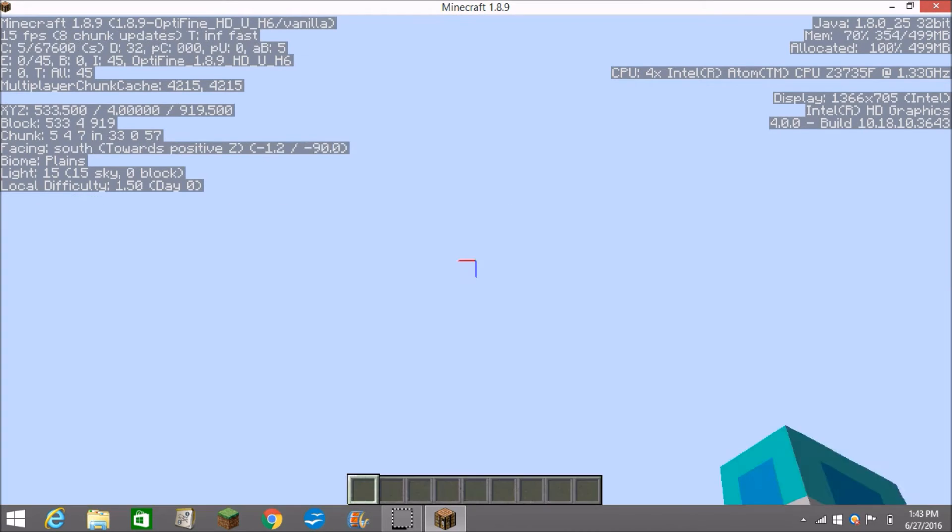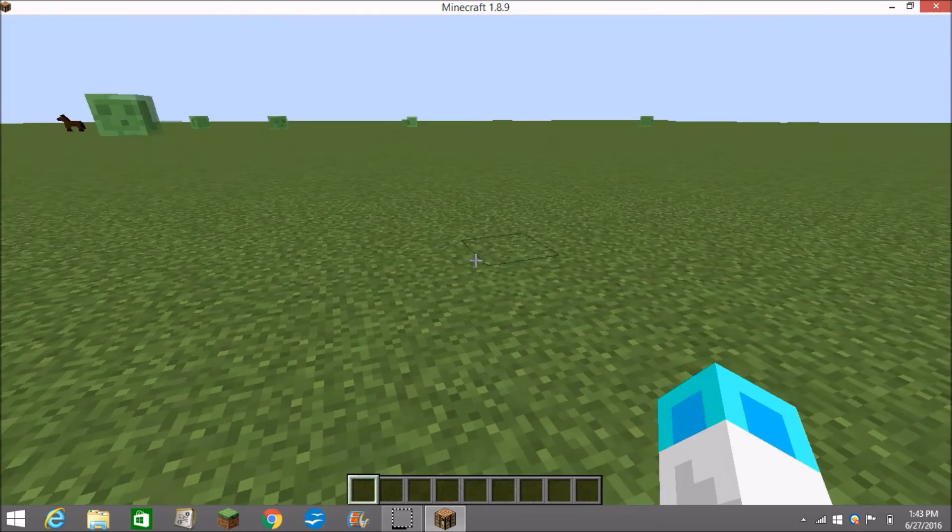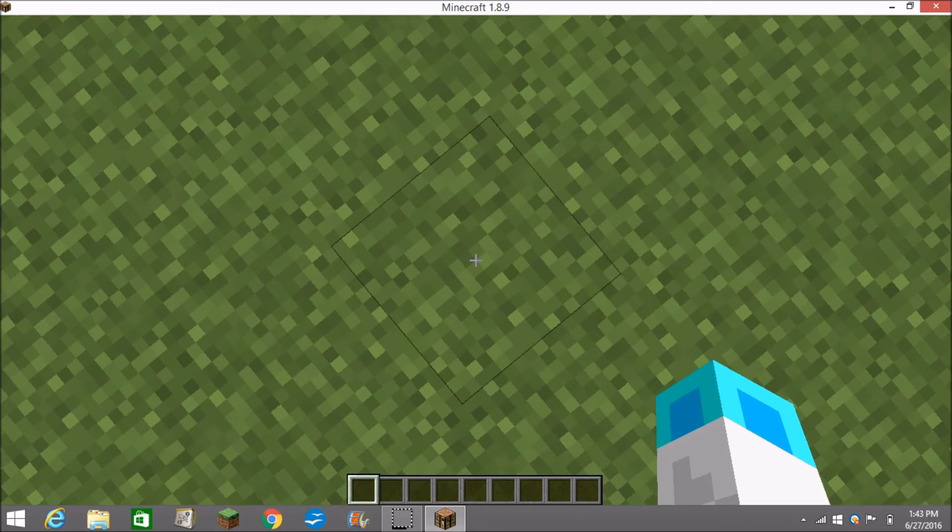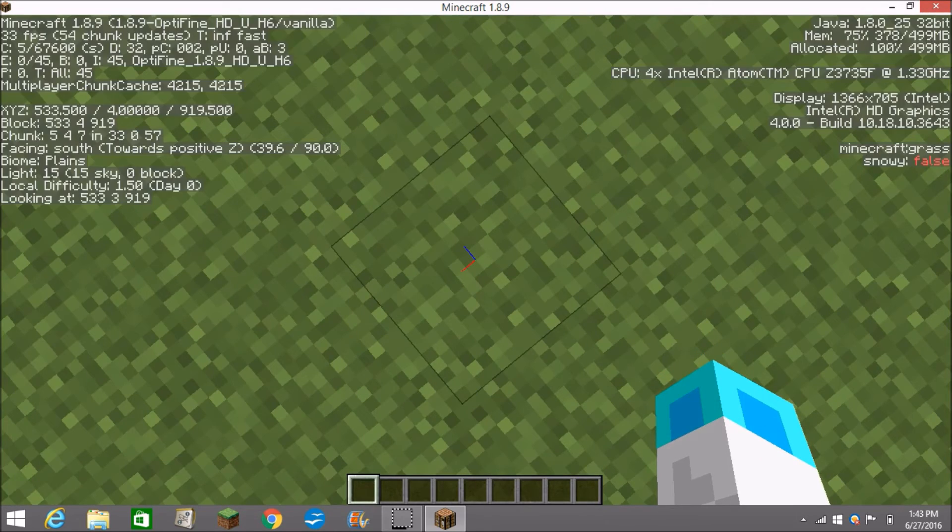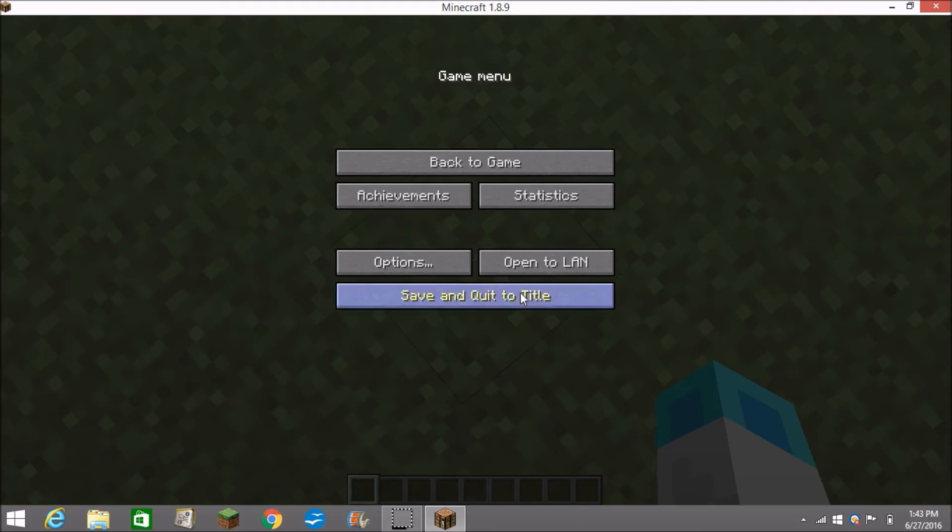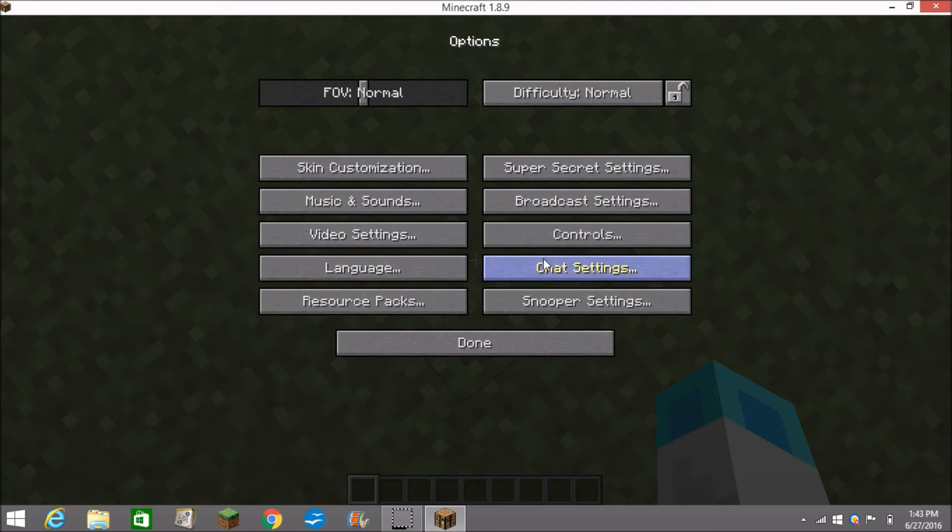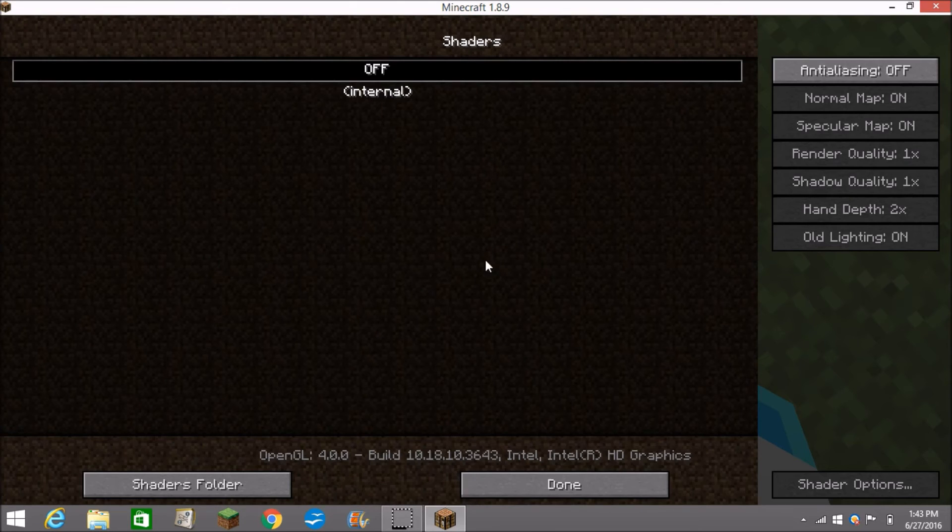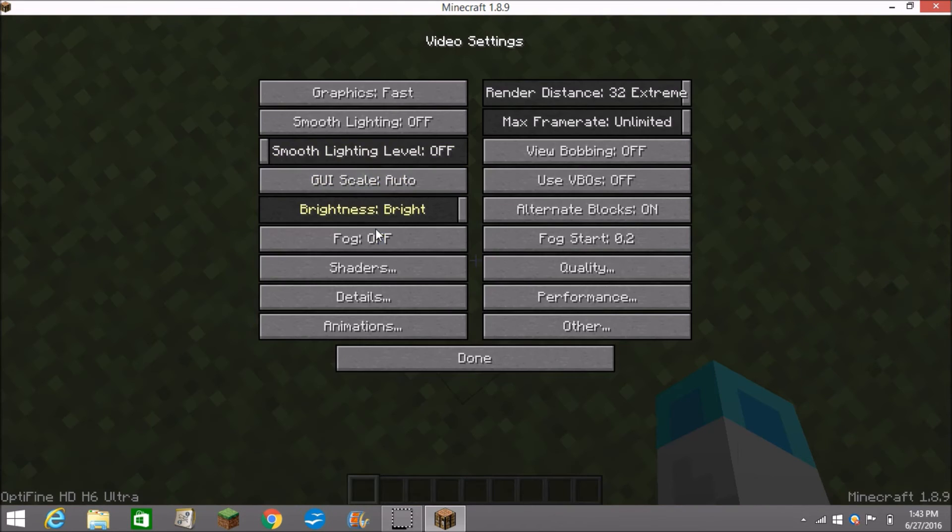And Optifine just helps you to get better frame rate. I'm on a small laptop so my frame rate is really bad. There's a lot of different video settings here so you can do this with shaders.